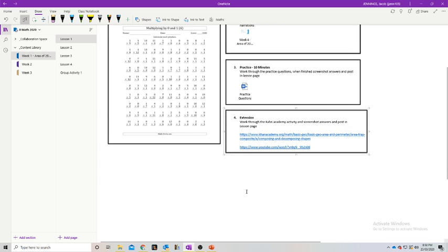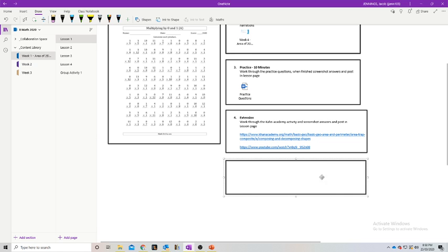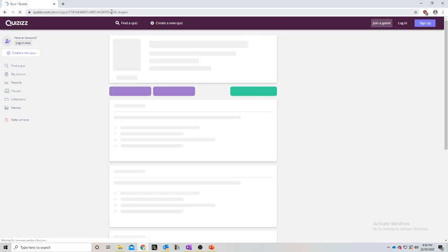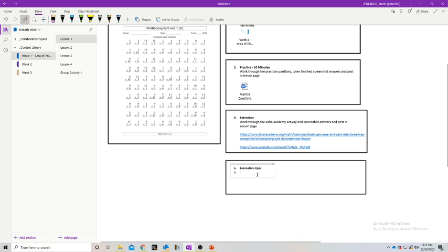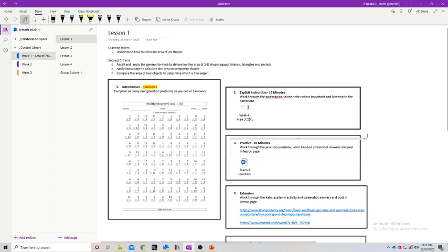Then we have our formative quiz. Let's say they have a weekly formative quiz. We insert another shape — same deal, click out, click in. '5. Formative Quiz' — you would obviously do this at the end of the week, not at the start. Let's say we have a quiz on 2D shapes. You can set quizzes as homework and actual quizzes that students can complete. We copy the quiz link and paste it in, with a little instruction saying: 'Complete the quiz and paste results into formative quiz answers.'